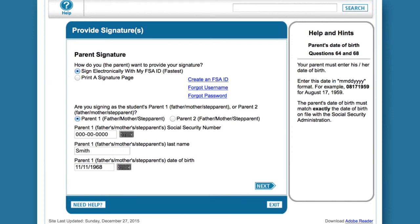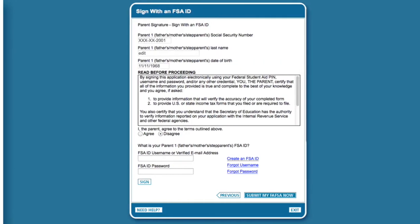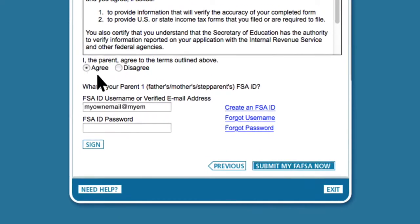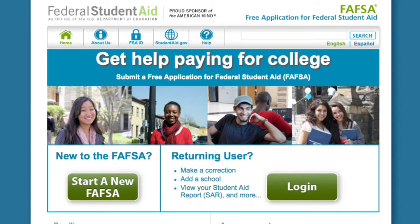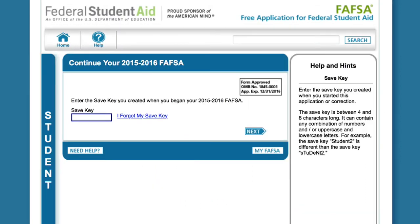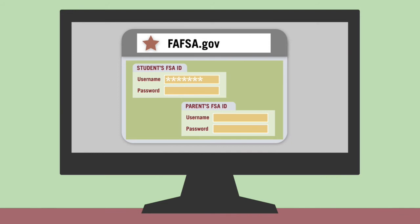Make sure you each put your information in the correct spot. If you and your child are not together, one of you can sign the application by entering your username and password and clicking the Sign button. Then save and close the application. The other can then log in at FAFSA.gov using the save key and sign the application. Each person should enter his or her own username and password in the correct spot — student above and parent below.